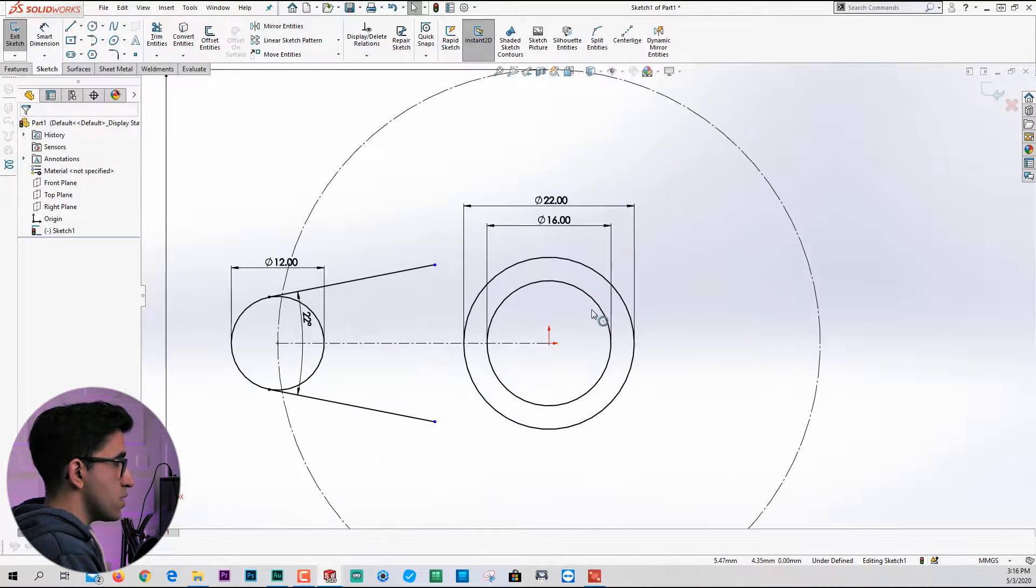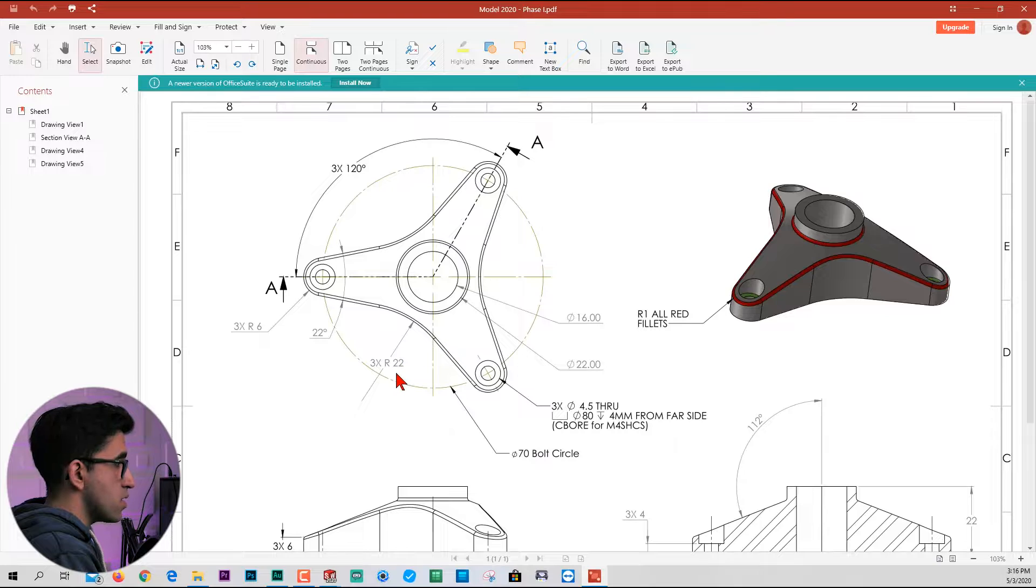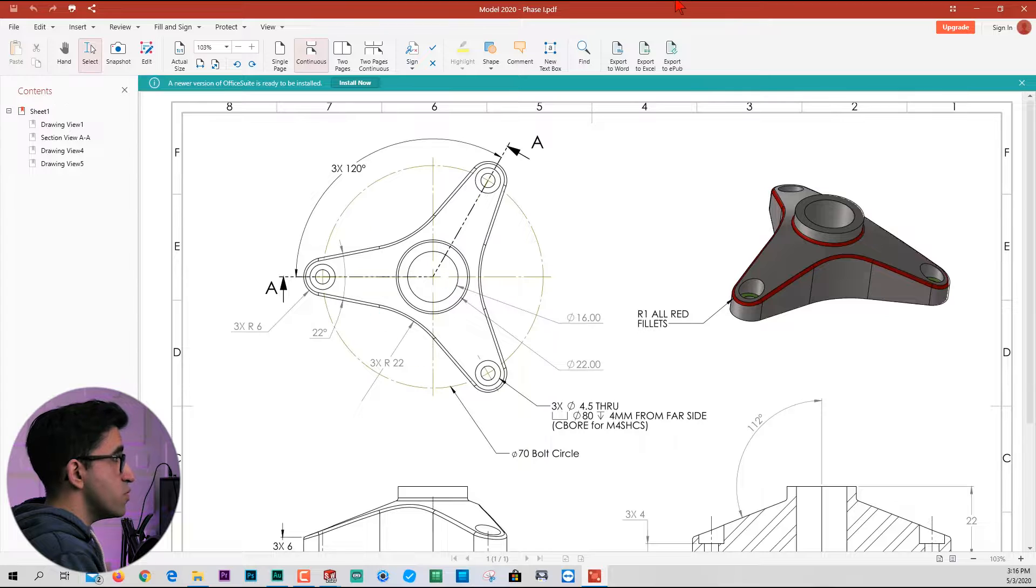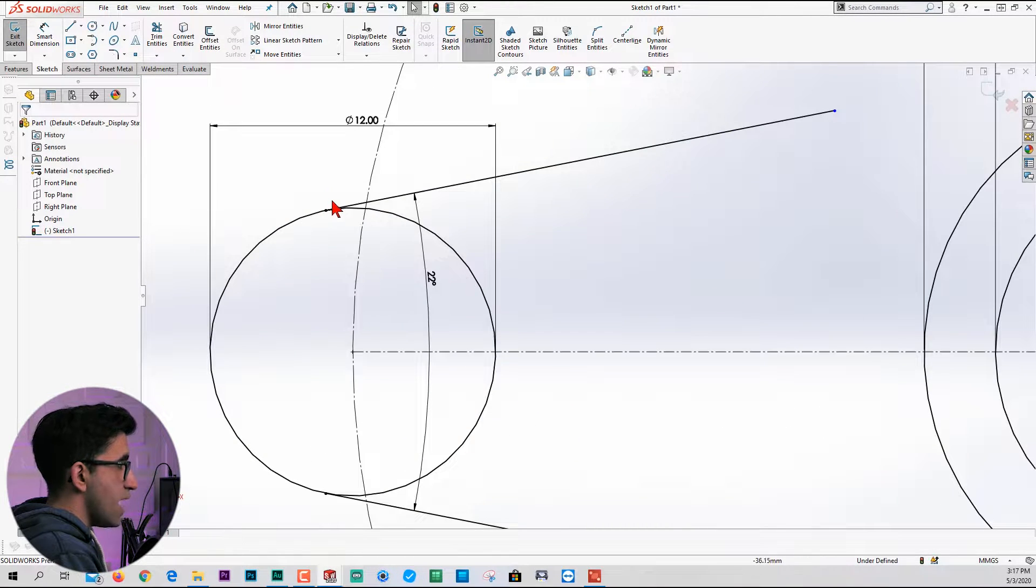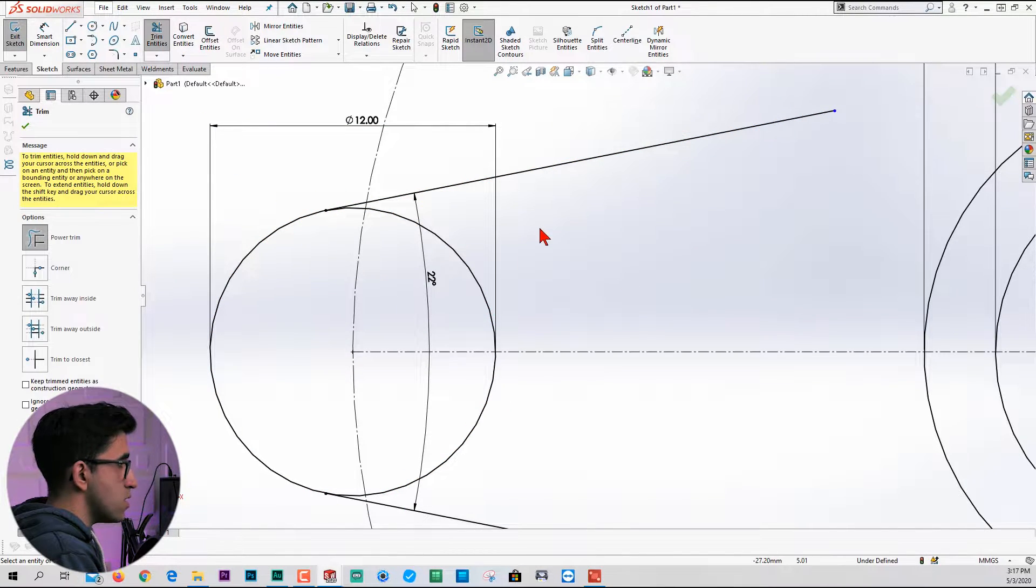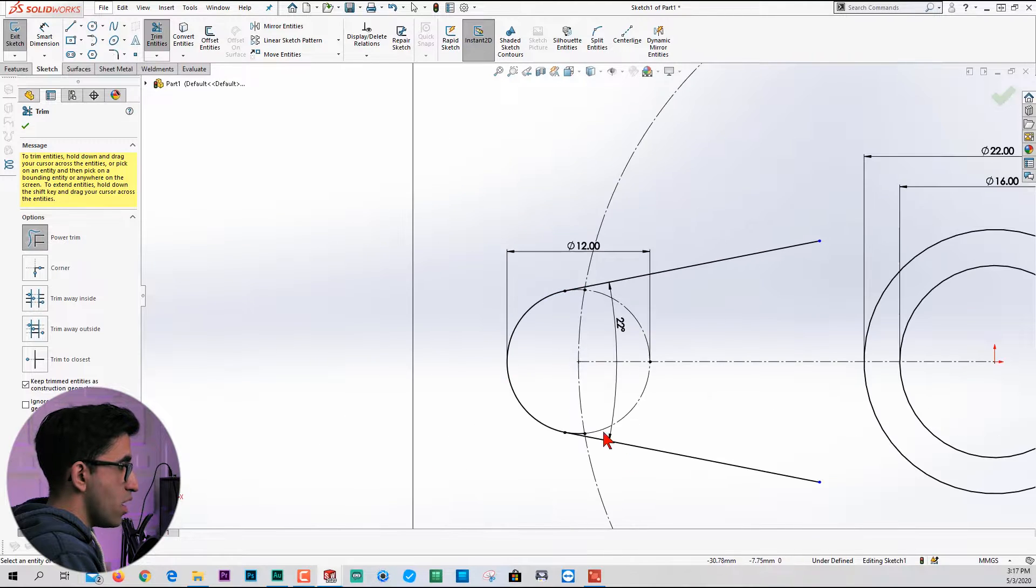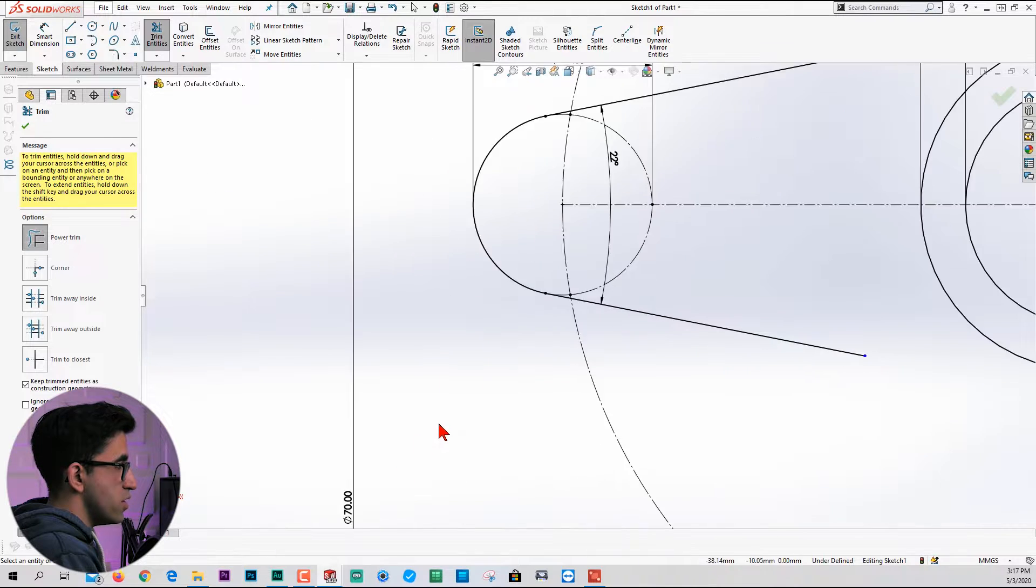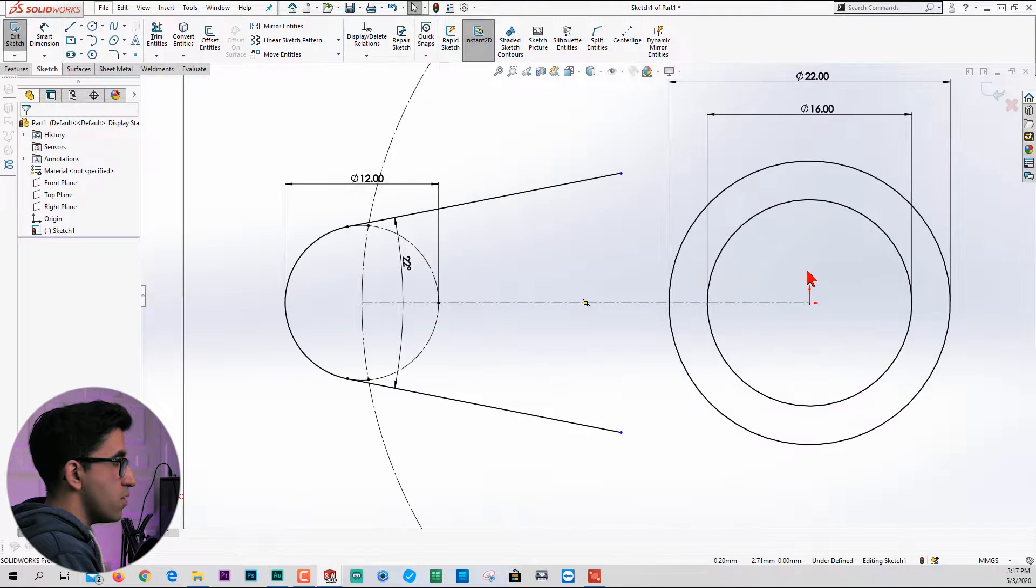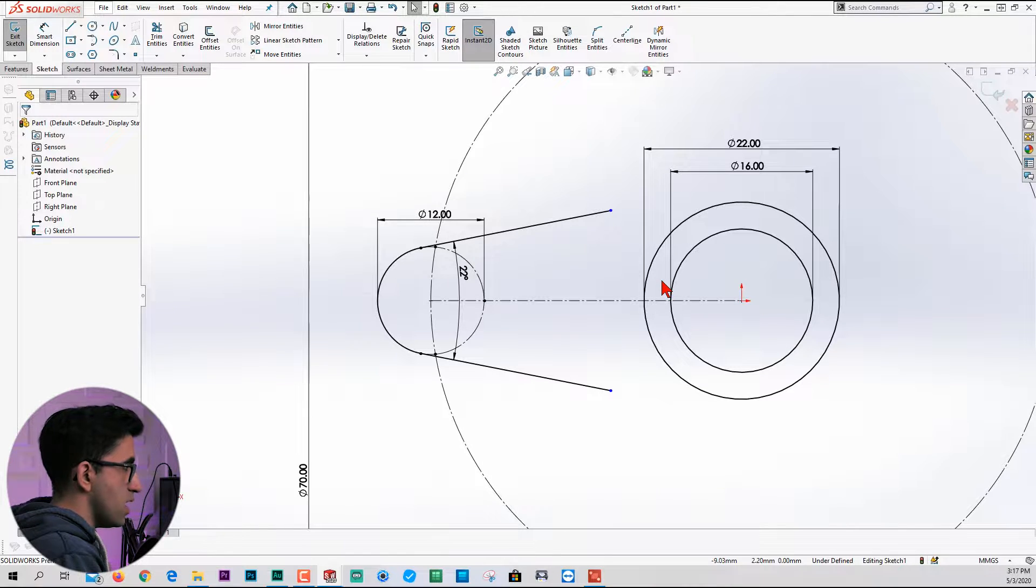I do not see any other dimension here except this radius for the fillet with a radius of 22, which we cannot create yet. I'm going to get rid of this excess material. Go to trim entities, check keep trim entities as construction geometry so whenever I trim an entity it will stay there as a construction geometry. The sketch stays in the fully defined state.